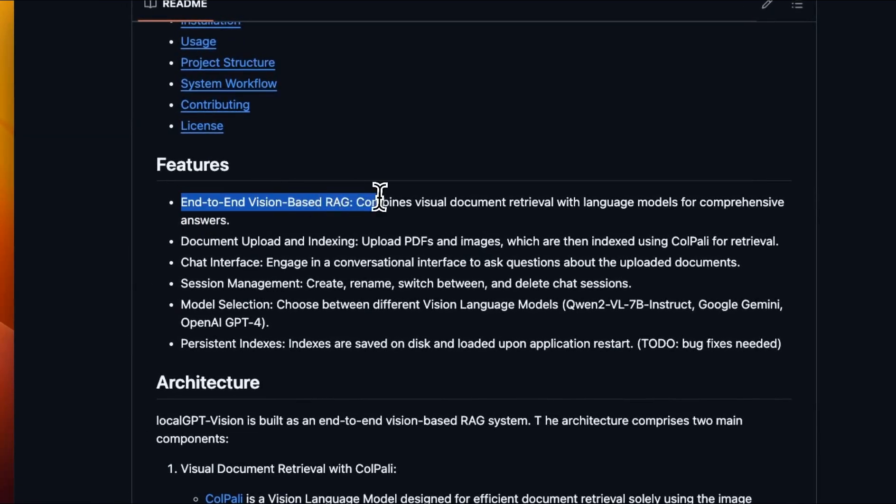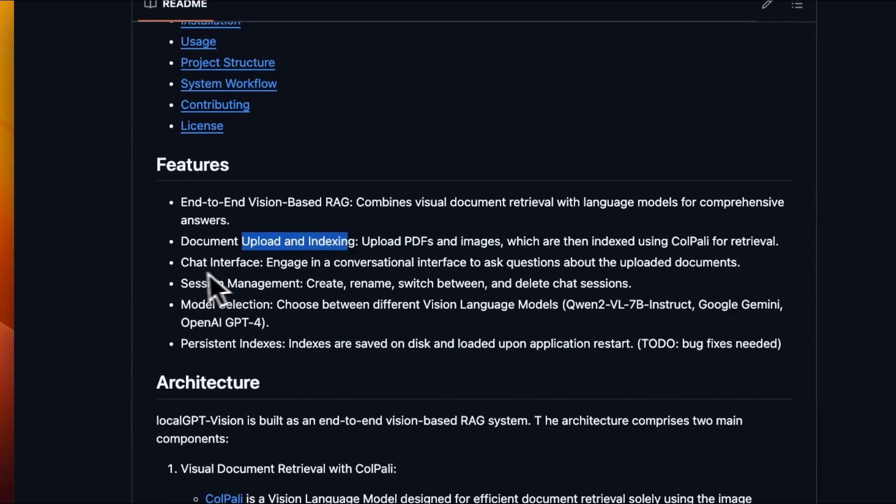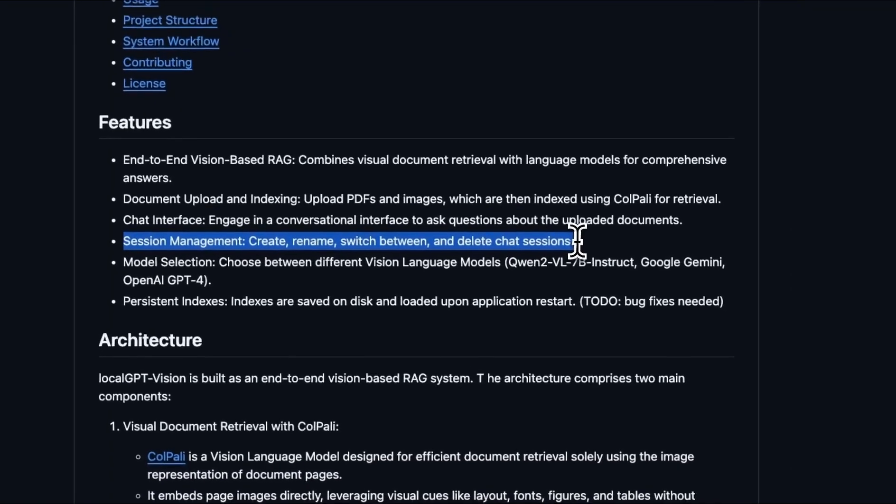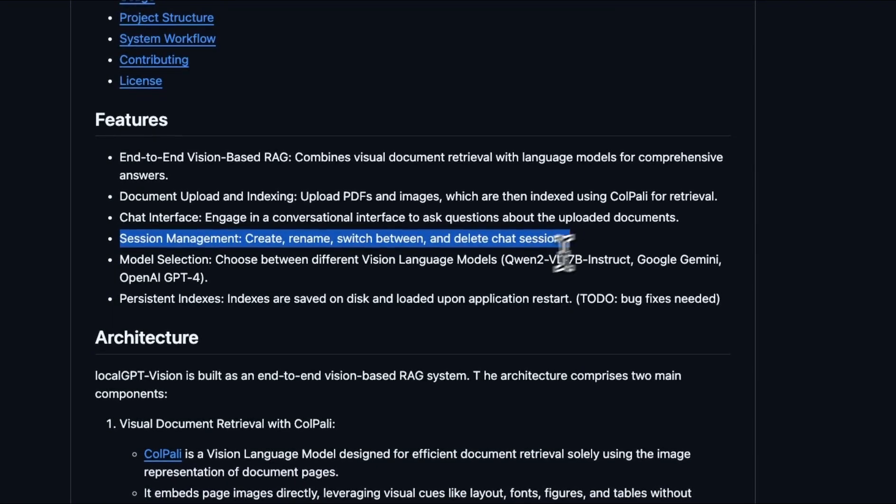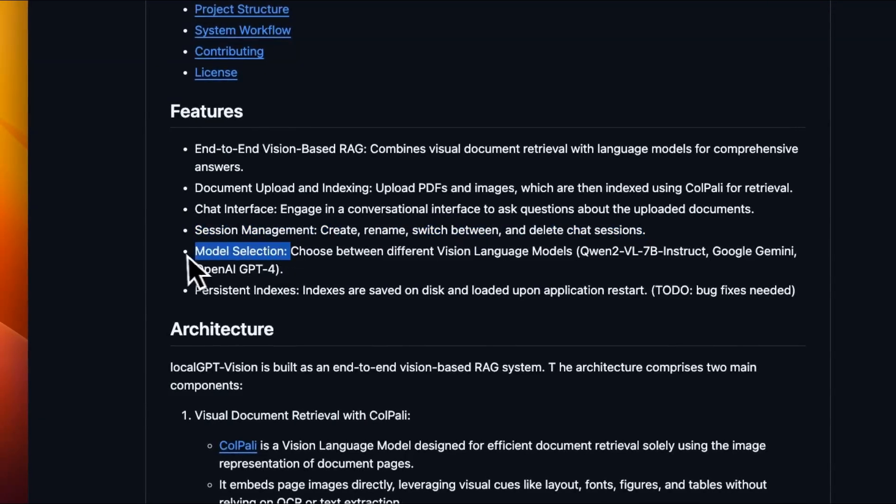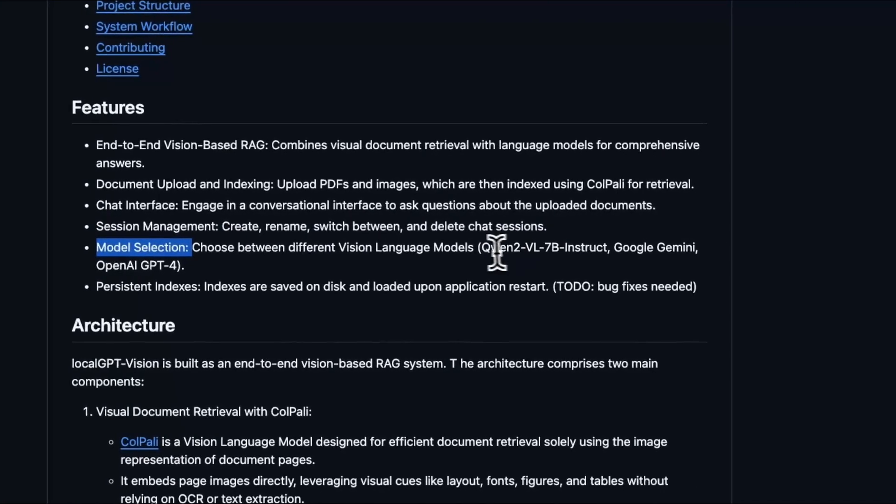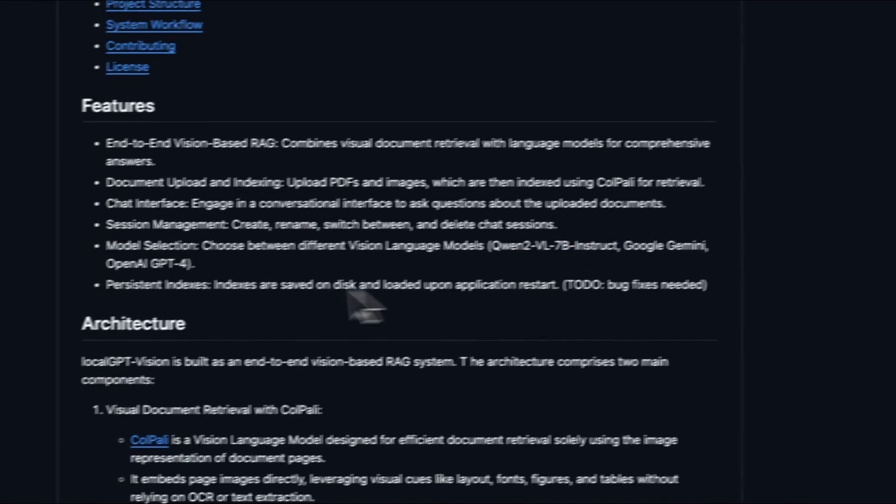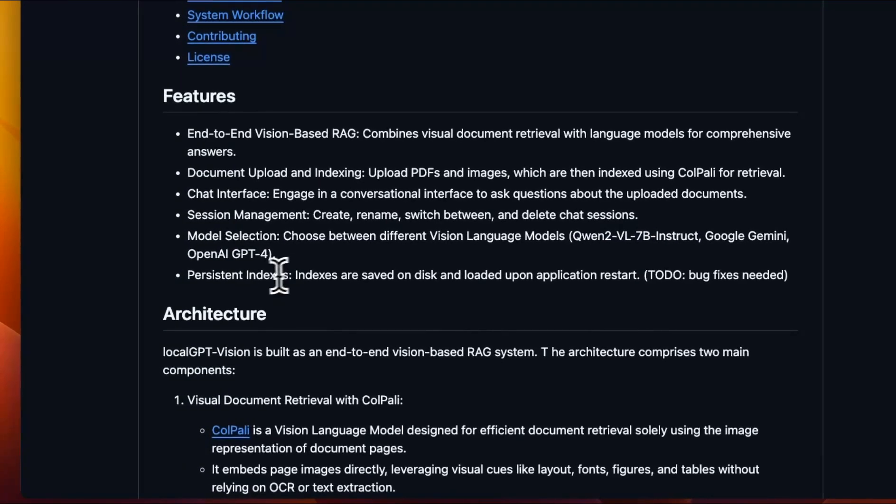In terms of features, it's an end-to-end vision based RAG. You can upload documents and index them. There's a chat interface. Now you can have multiple sessions, so you can have multiple different chats. And as I said, it currently supports three different models. Although primarily the focus is on the local and open source Qwen2 vision language model. And you can persist indices. There is a small bug in here that's going to be fixed pretty soon.